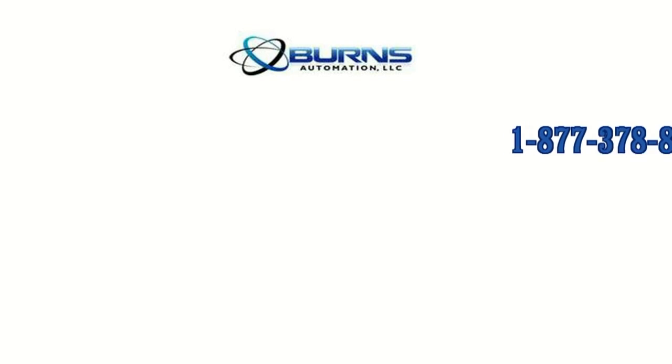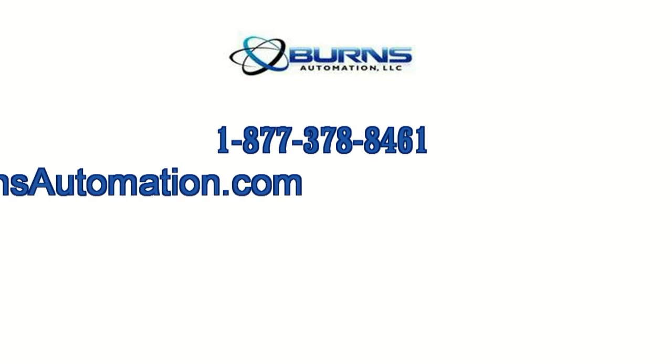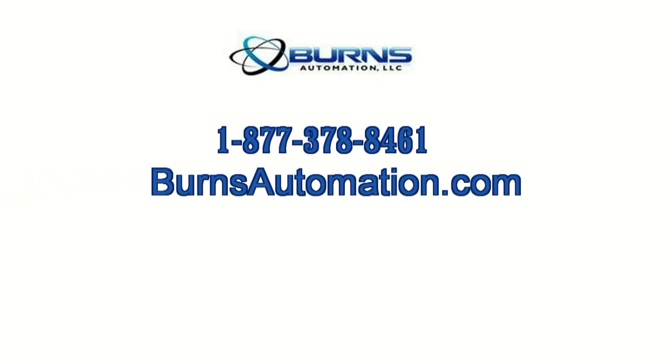For more information on this and other Kramer electronic products, please contact Burns Automation at BurnsAutomation.com.